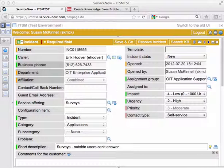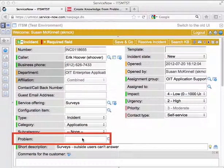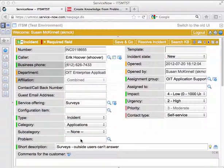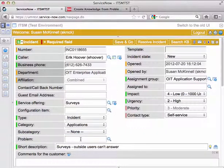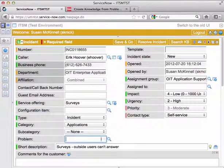It's a pretty simple process. As you can see, in the incident ticket there is a problem field, and you might already know the number of the problem ticket that you're looking for, in which case you can just type it into the field, but most likely you're going to have to do a search.